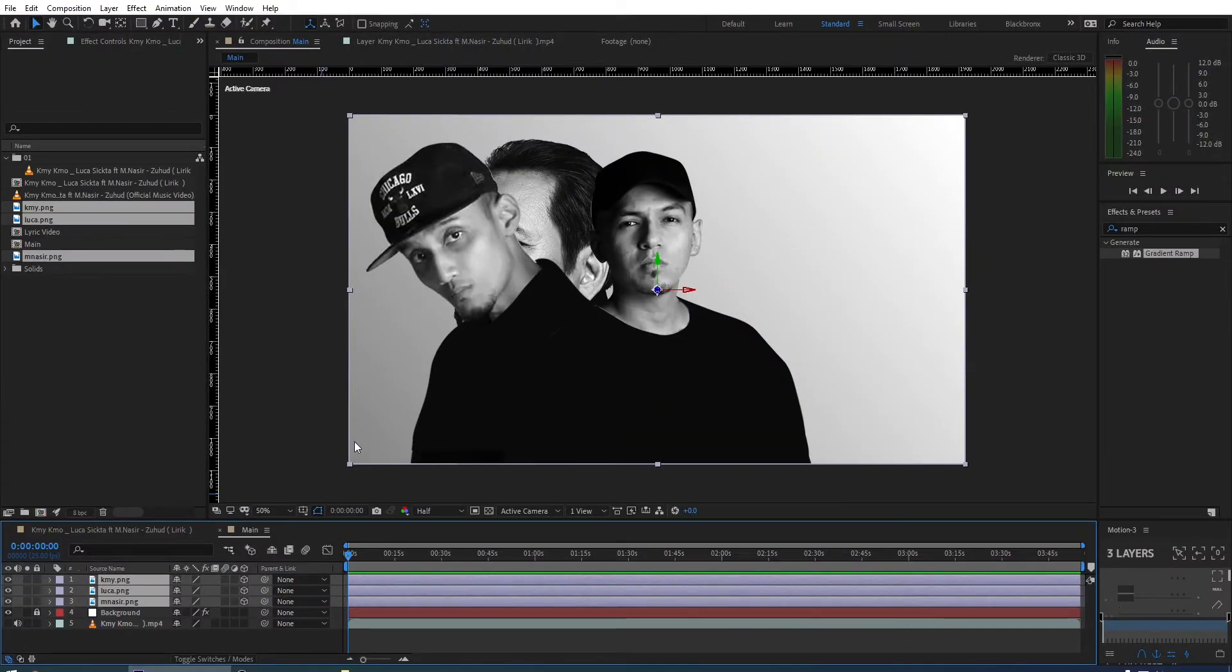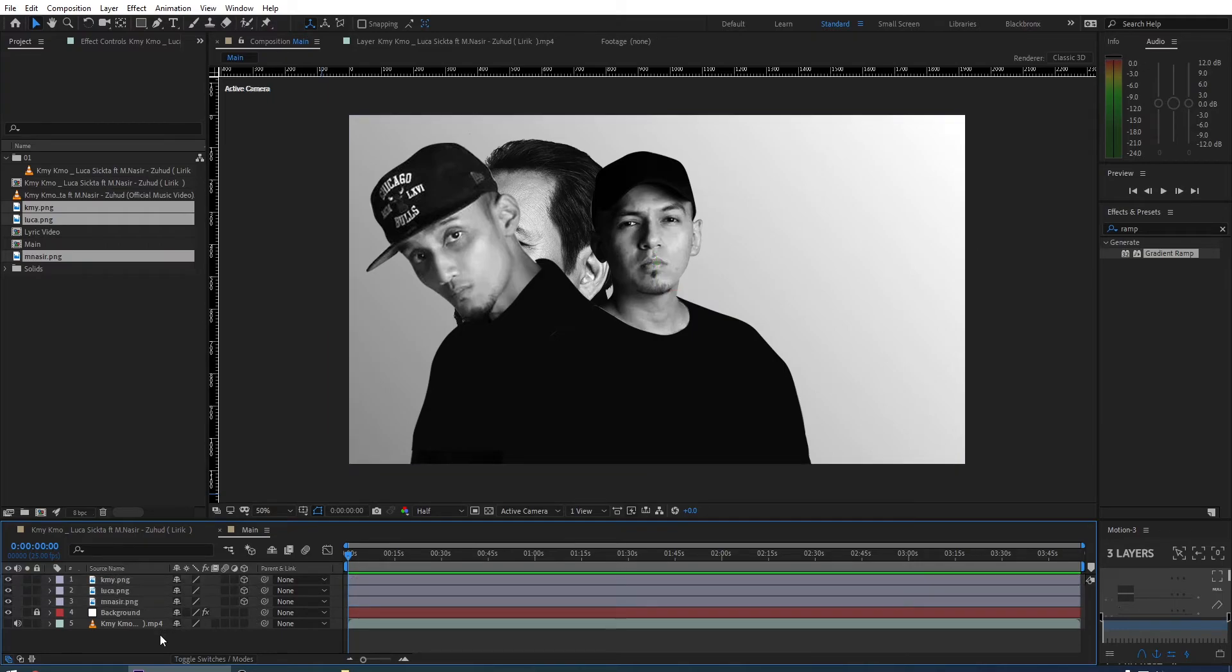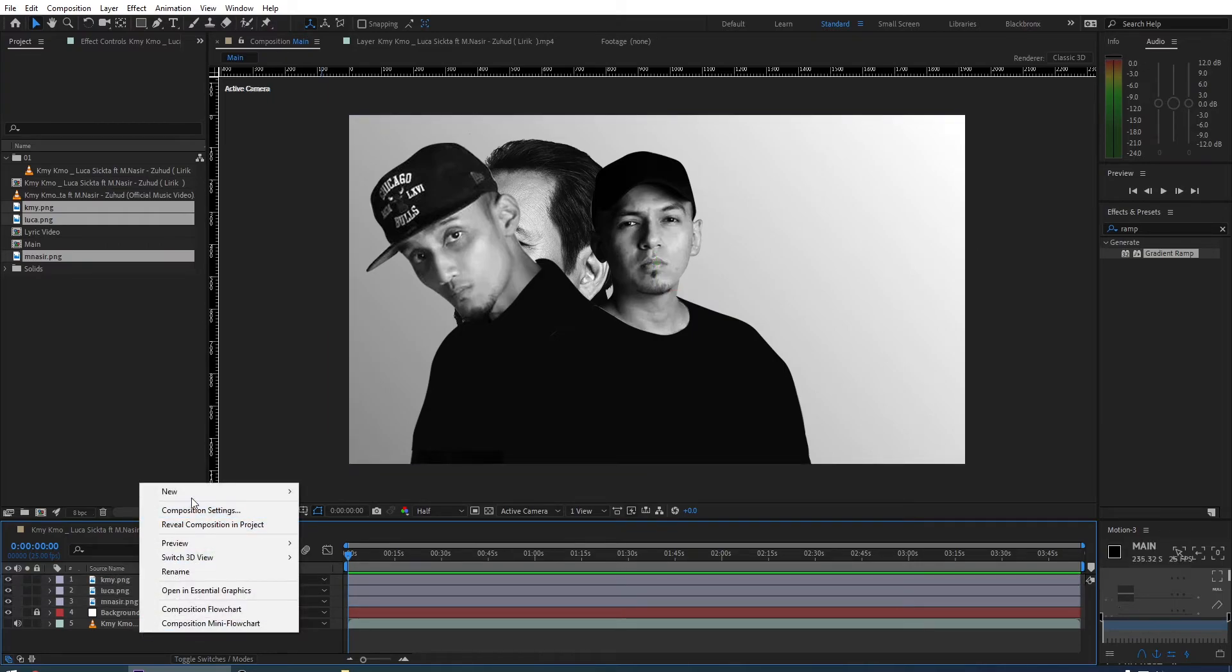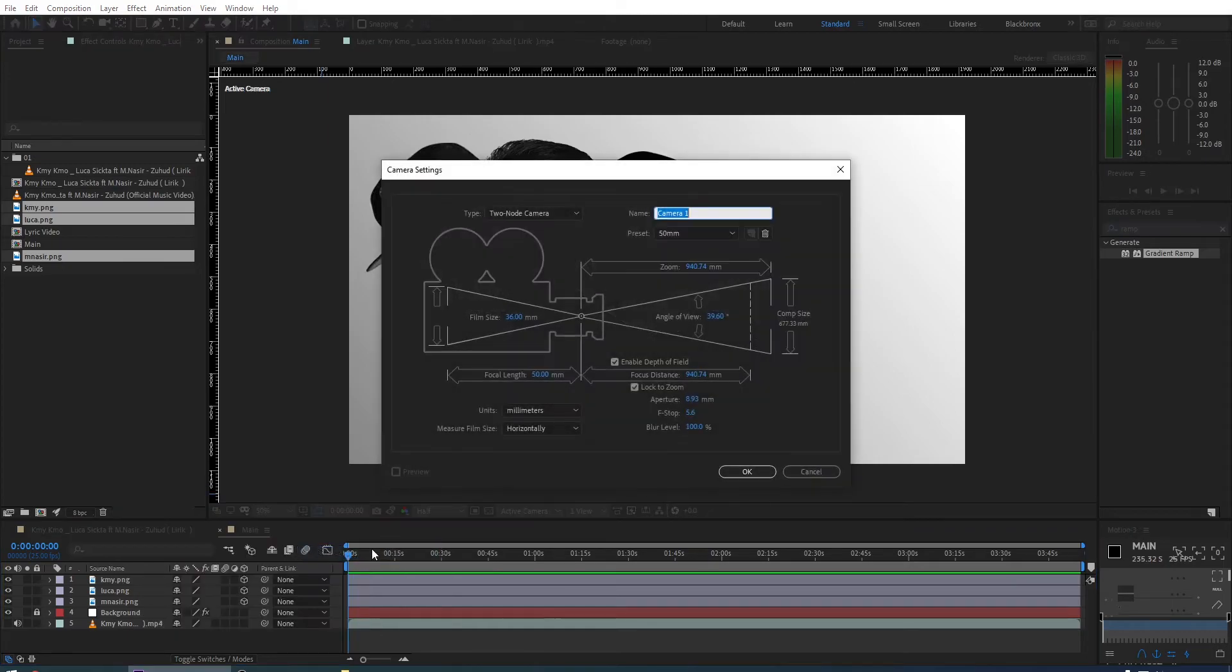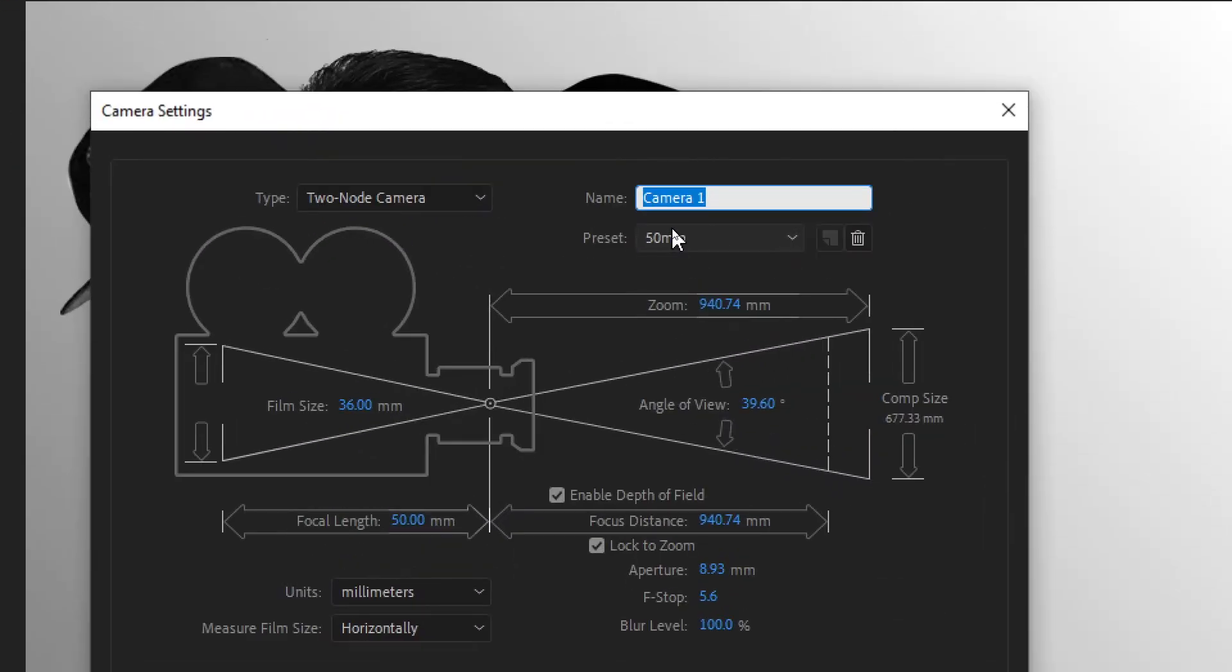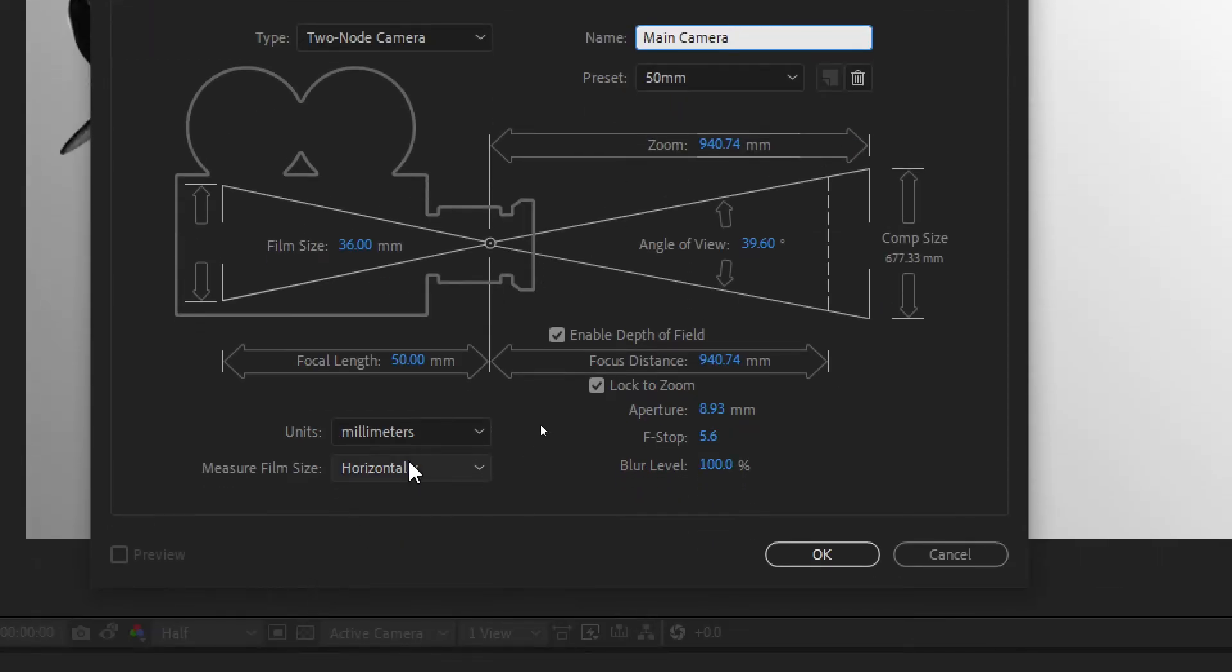Next thing we do is to create camera. I'm right clicking here, then go to new, and choose camera. Here I rename the camera as main camera. We can leave the setting how it is, and then just click OK.